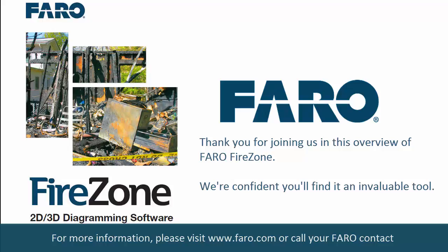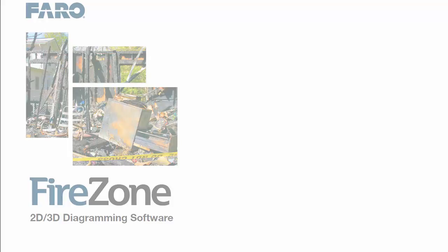For more information, please visit www.faro.com or call your FARO contact.